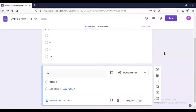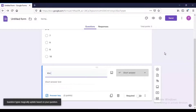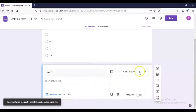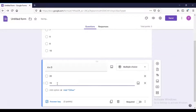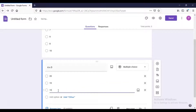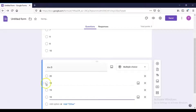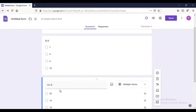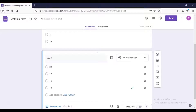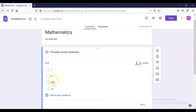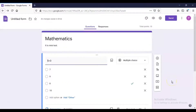Now I want to create a second question, so I click add question. The second question is 6 × 3, the answer of which is 18. I select Multiple Choice again. The options I add are 20, 19, 15, and 18. For the answer key, I assign 5 marks and select 18 as the correct answer, then click Done. Similarly, for the first question I confirm the answer as 8 and click Done.